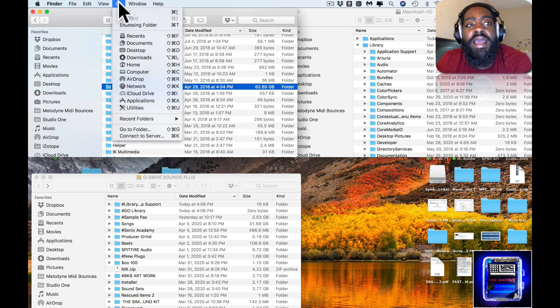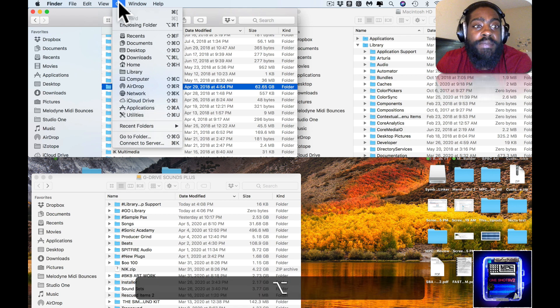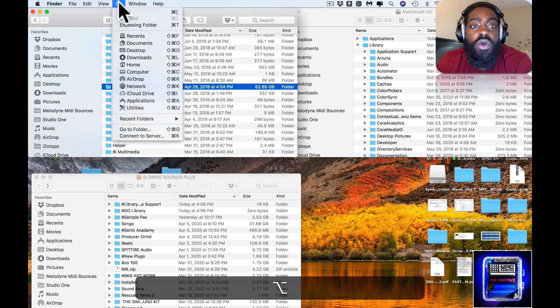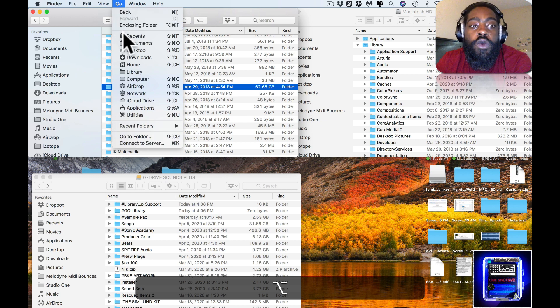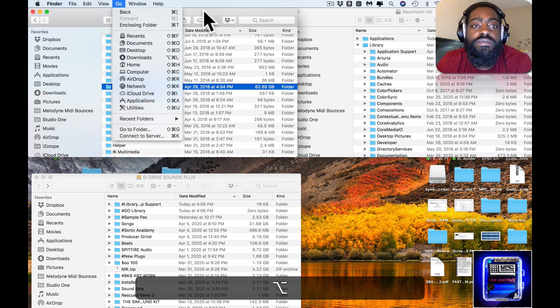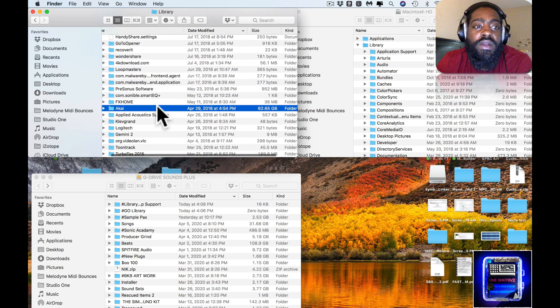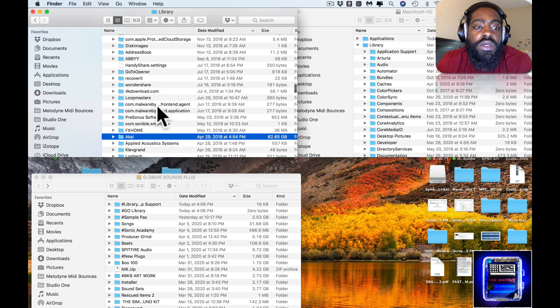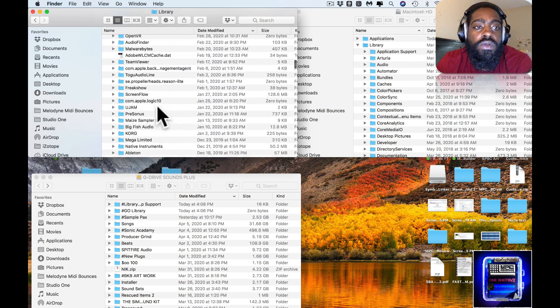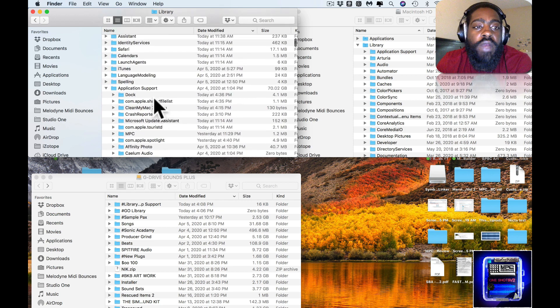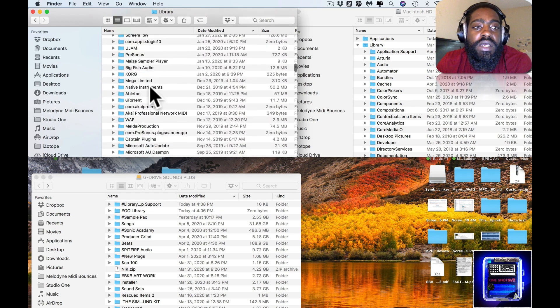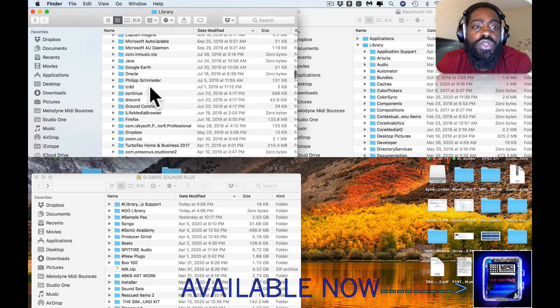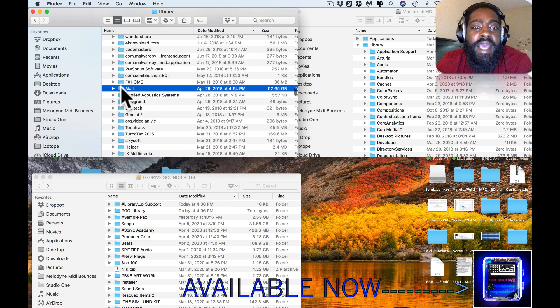You highlight Go and you hit Option on your computer, and it opens up the hidden library. You click on that and it opens up here. Go to Application Support in that hidden library and you scroll till you see Akai.